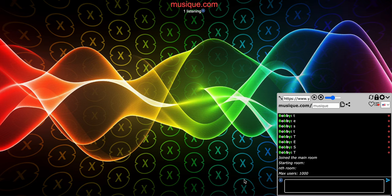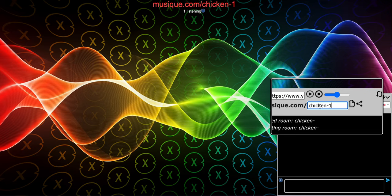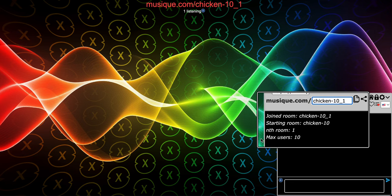You're probably wondering how the music room name works. You can control the max users per room in the room name itself. Let me show you the format — I'll type it out: chicken-10_1. So, chicken is the interest of the room. Anybody who joins a chicken room should like chickens.